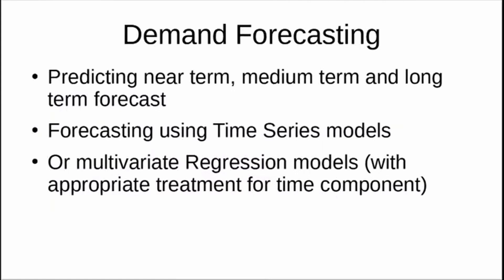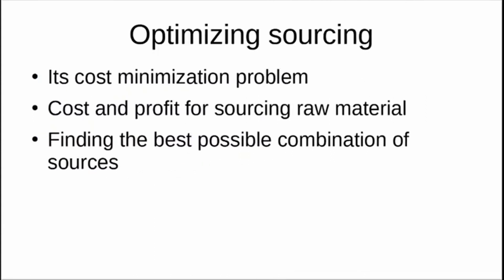The second case study is about optimizing sourcing. Sourcing is very important in the supply chain area—it's about optimizing cost, minimizing cost, or maximizing revenue and profit. It's an optimization problem where you minimize the cost. What's the best way to source raw material so that the cost of sourcing will be minimum? That's about finding the best possible combination of sources. This is especially important in manufacturing industries where you source raw material from different sources and need to find the best combination.